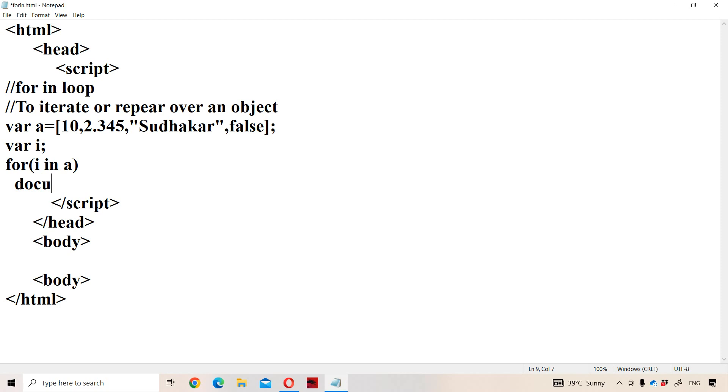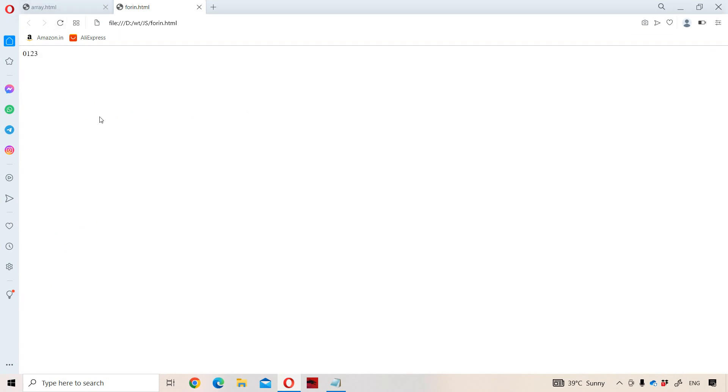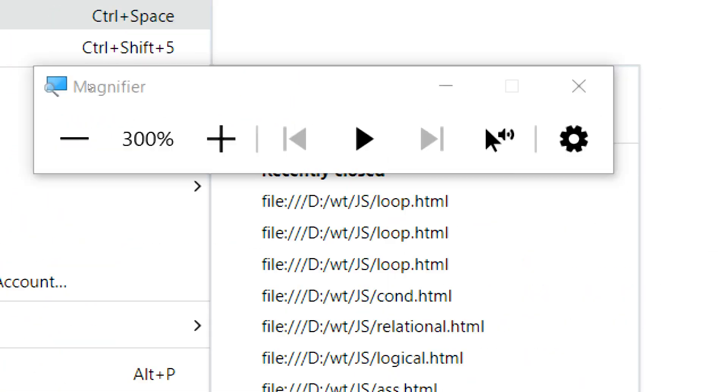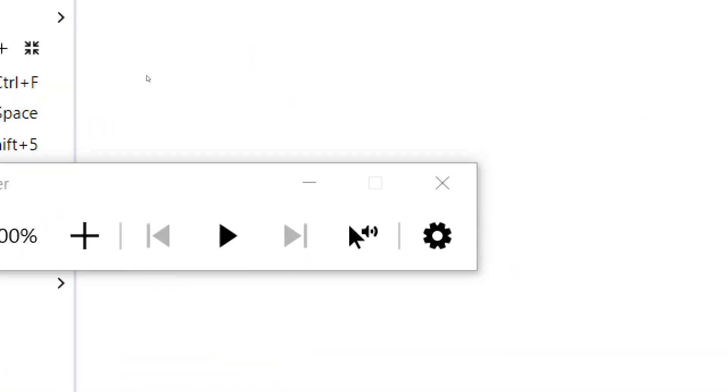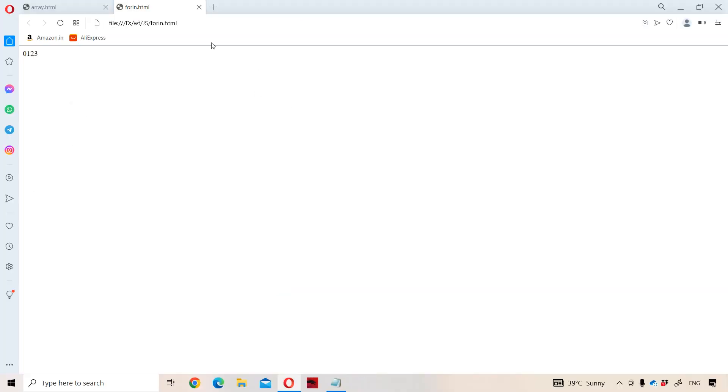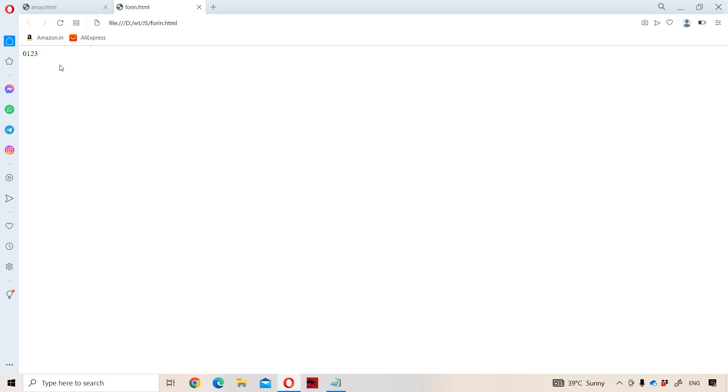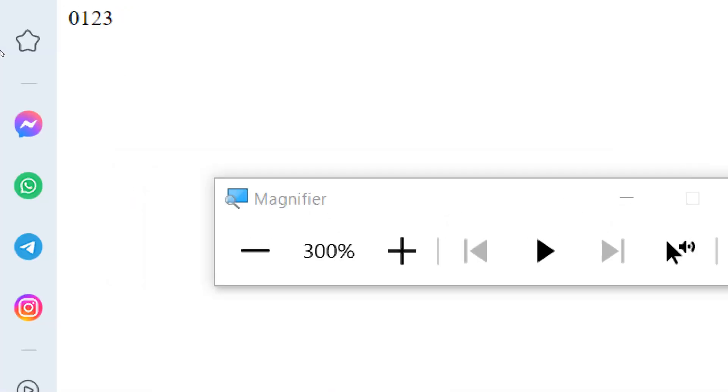Now let us display the content here. Document.write of i. Let us observe what is the output now. If we observe the output here, the output is zero, one, two, three. That means here we are getting index values.